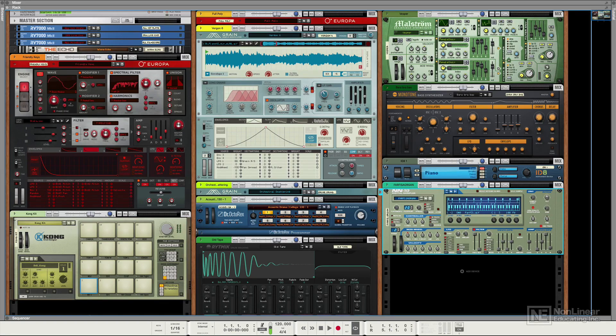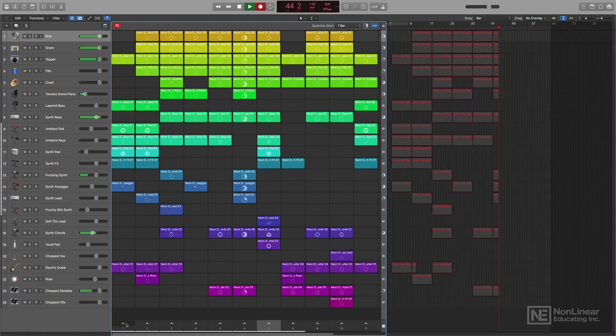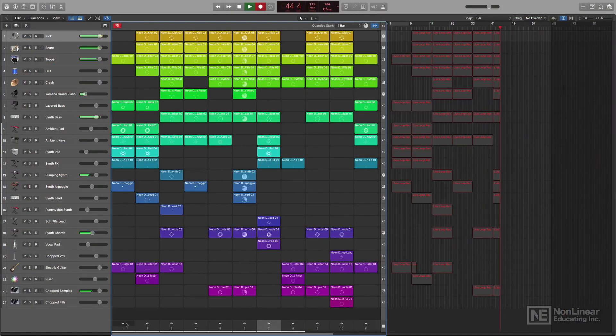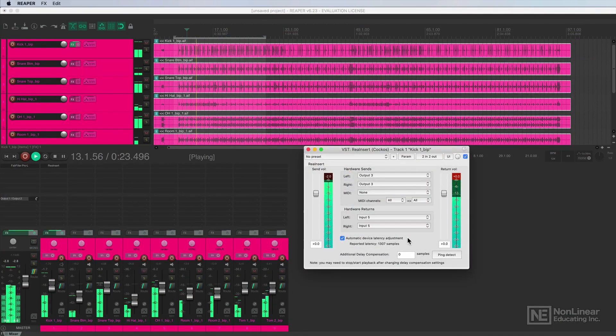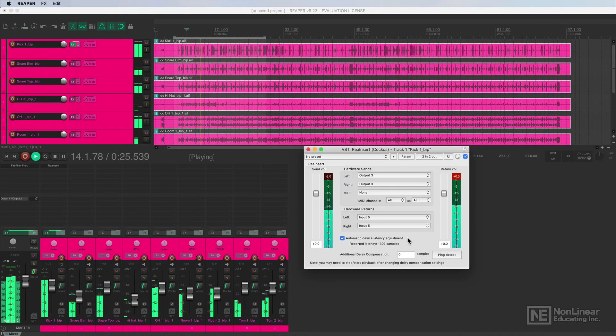And finally, number three, MIDI sequencing and software instruments, or virtual instruments as they're often called. Some DAWs were made for MIDI and music production, arrangement, composition, and even live electronic music performance. Others you can tell are a bit lacking on the MIDI features.